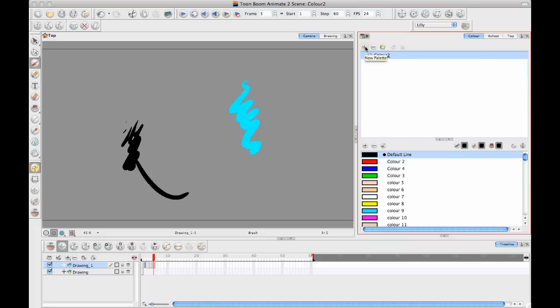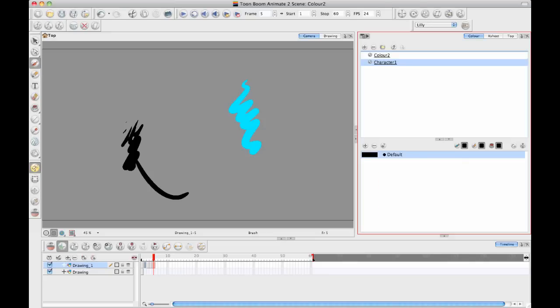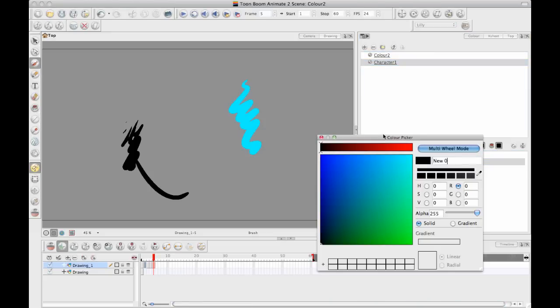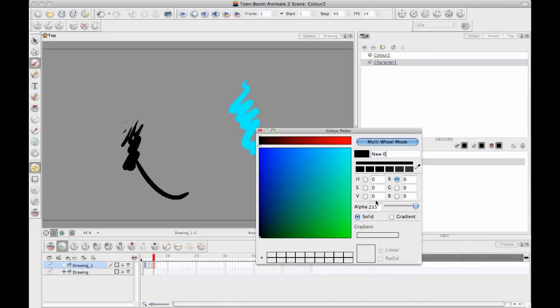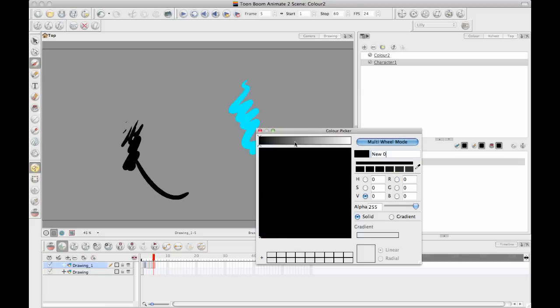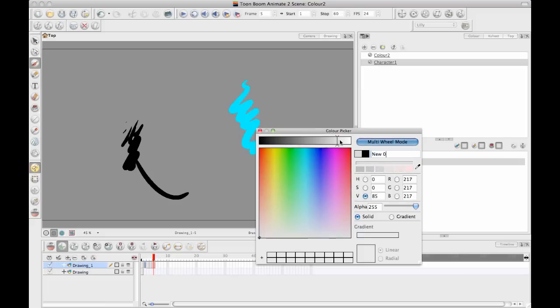And by default there is one color palette in there that will have the same name as your scene. So if you want to be smart about organizing your palettes, you should create a new character or a new palette for each character. And then in that color palette, you want to define the colors that you want to use for that character. And I usually like to click on the value slider here because I find that the easiest one for me to understand.